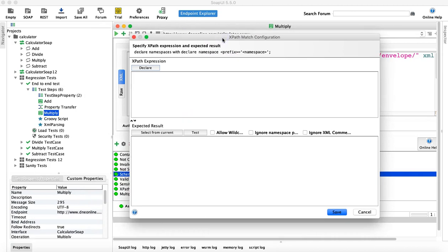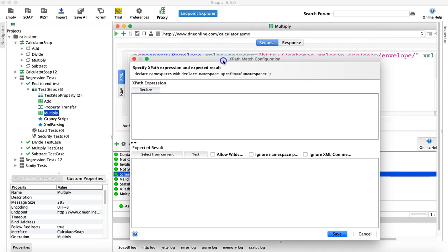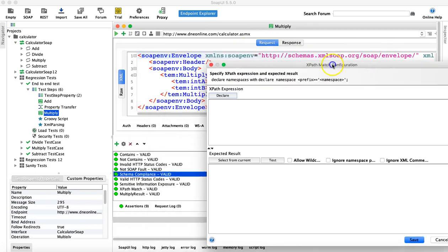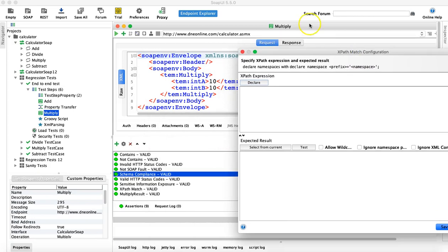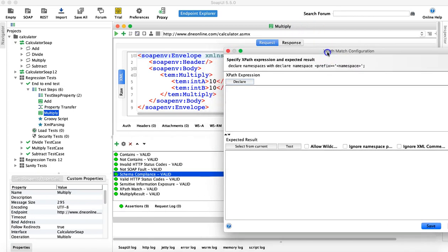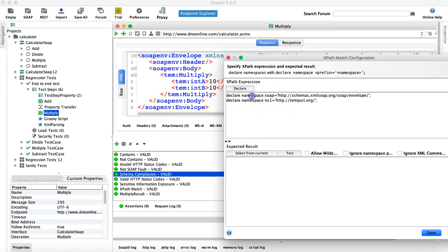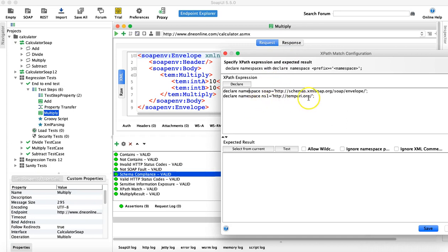Now you have the XPath assertion window where you need to declare the namespace and provide the XPath in order to verify the content. The first step is to declare the namespace — you see that button here, click on it and it will get all the namespaces available in that particular response.